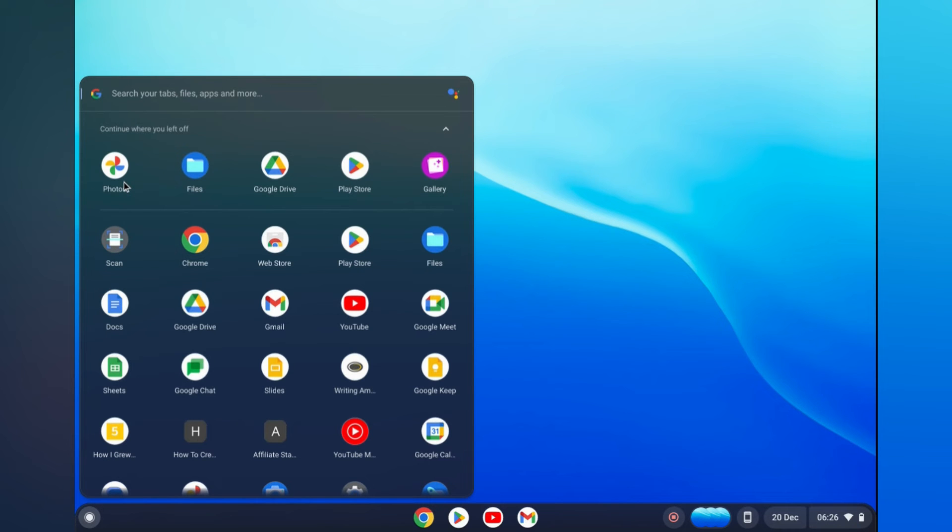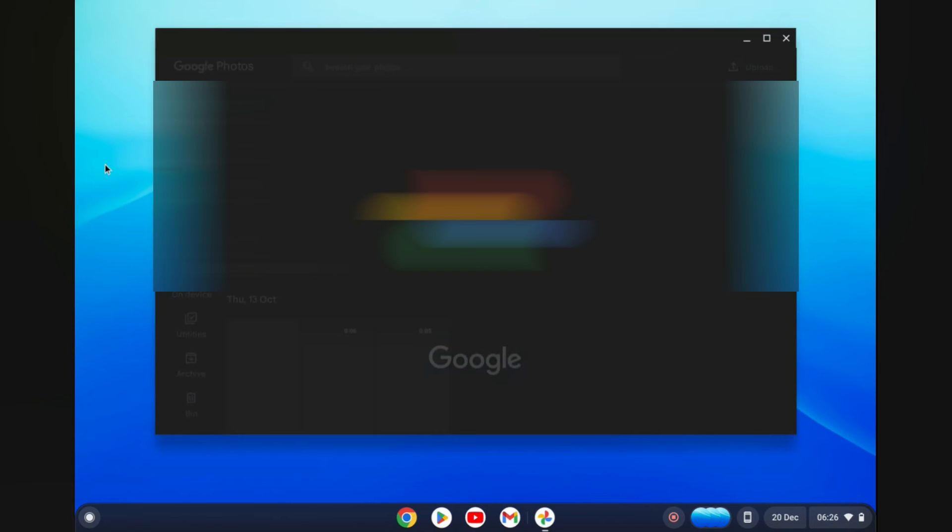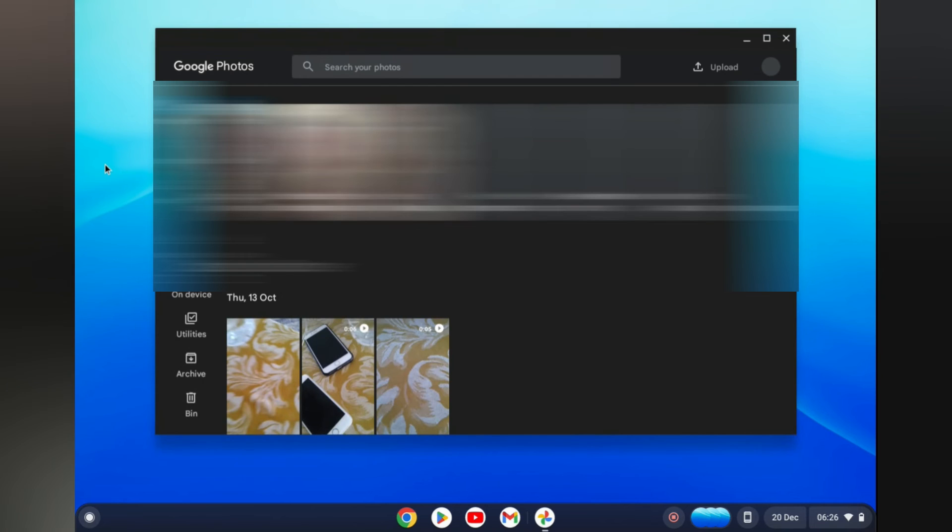So from here I can simply tap on the photo that I would like to use as a wallpaper or anything on my Chromebook.